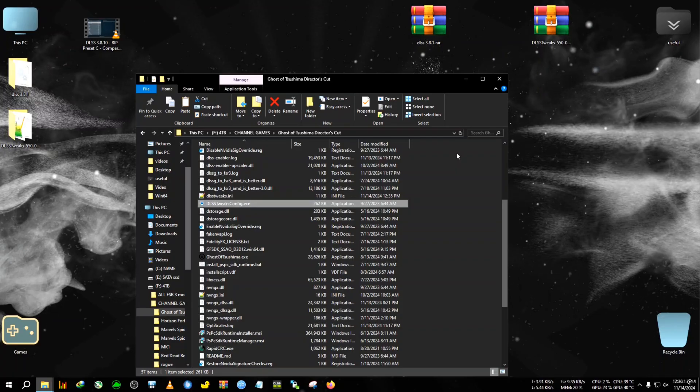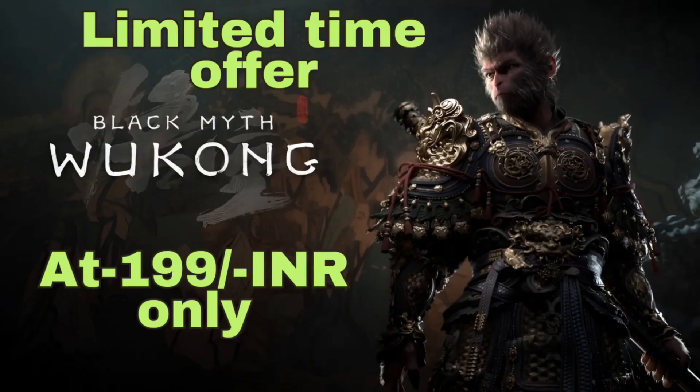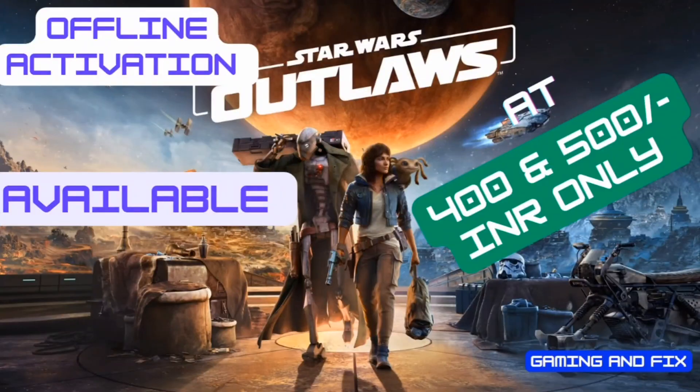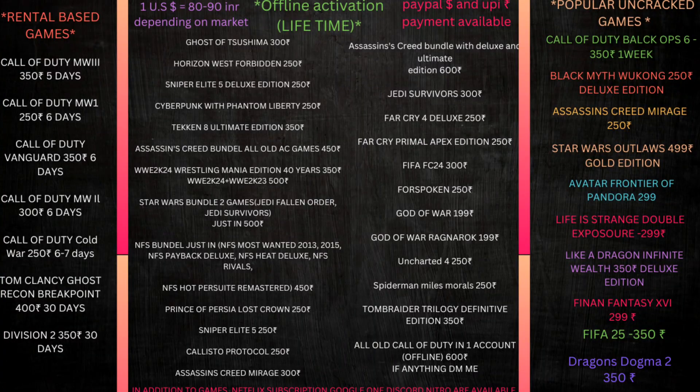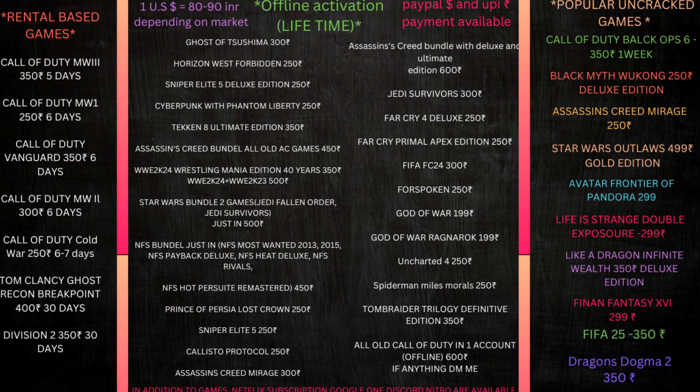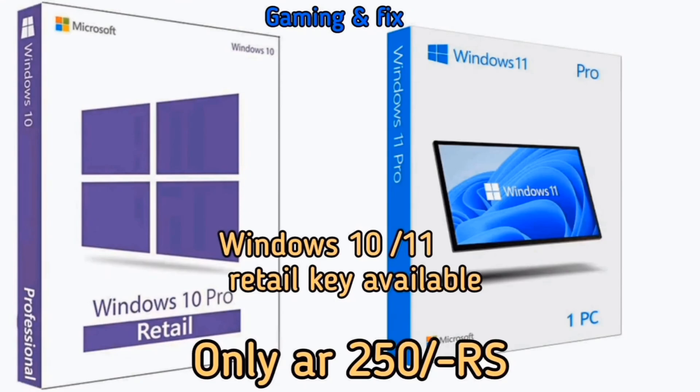Huge price drop on Wukong at just 199 Indian rupees. The stock is very limited, so hurry up. Star Wars Outlaws offline activation starting at just 400 Indian rupees with all the new and old games and Windows 10 and 11 serial keys. The stock is limited, so hurry.